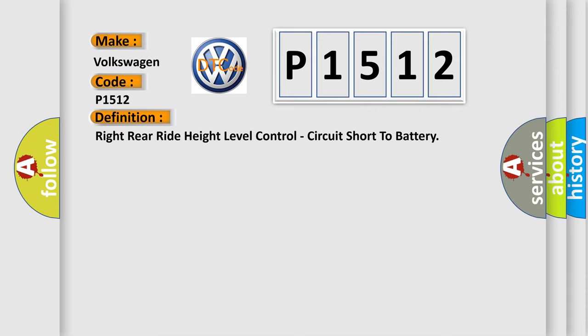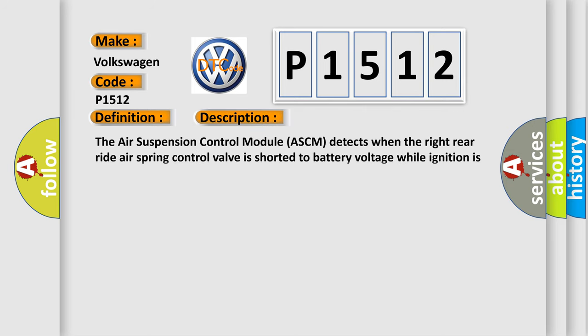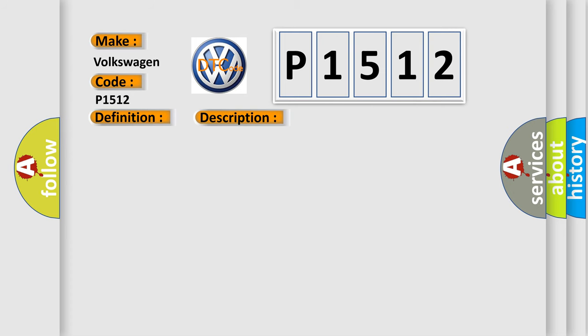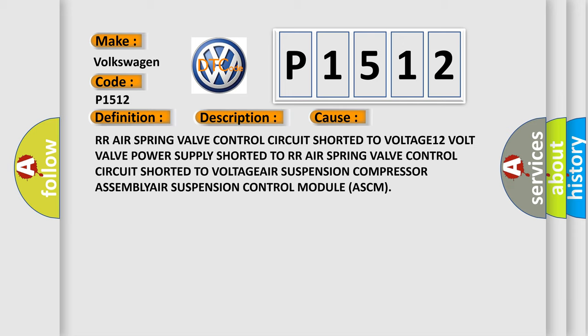And now this is a short description of this DTC code. The air suspension control module ASCM detects when the right rear air spring control valve is shorted to battery voltage while ignition is in the run position. This diagnostic error occurs most often in these cases: RR air spring valve control circuit shorted to voltage, 12 volt valve power supply shorted to RR air spring valve control circuit shorted to voltage, air suspension compressor assembly, or air suspension control module ASCM.